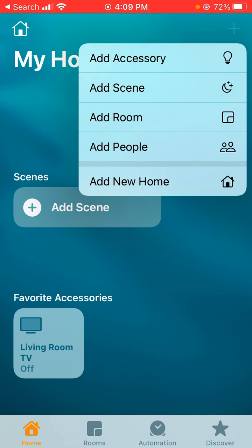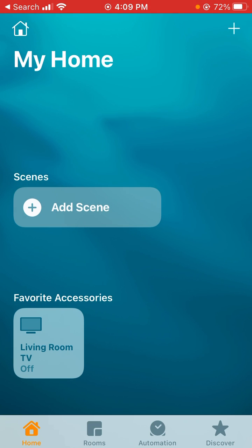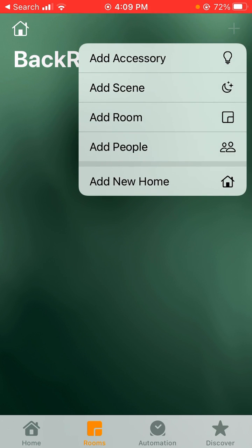You can also do this from the rooms page down here on the bottom. Go ahead and click that. Here you can click the plus sign and do it from here as well. We'll go ahead and click the add room button.